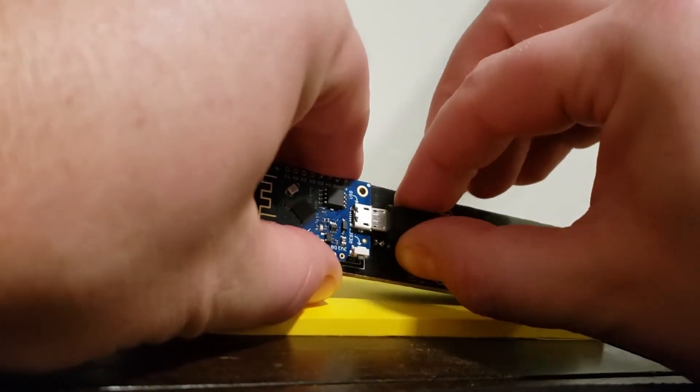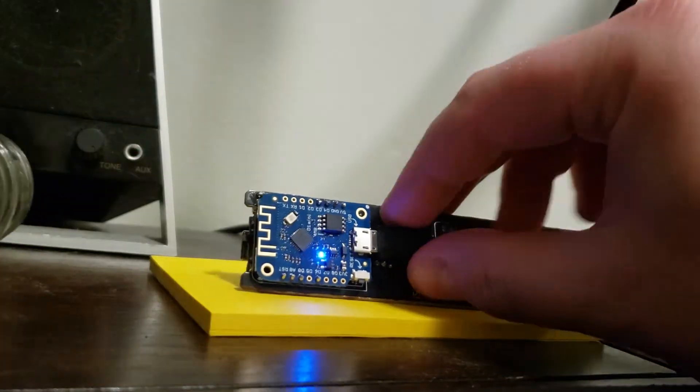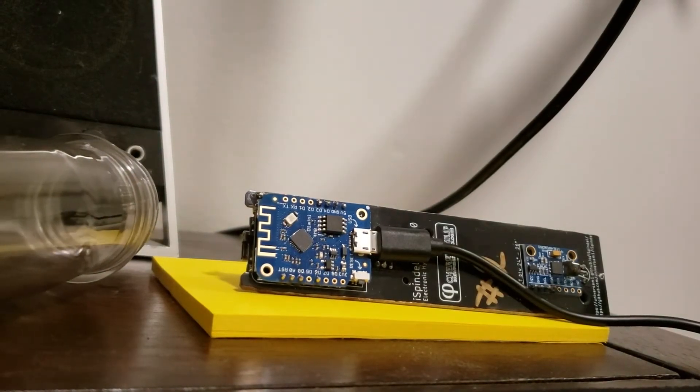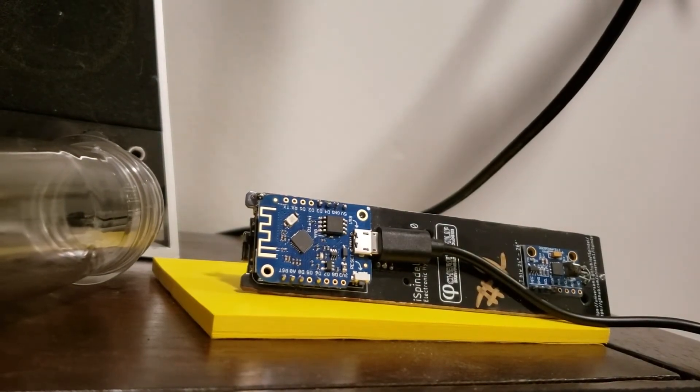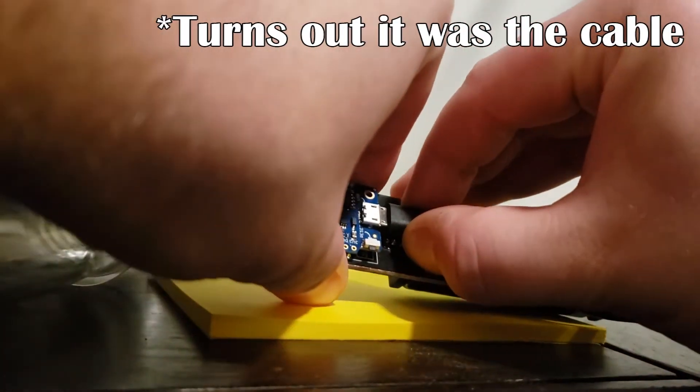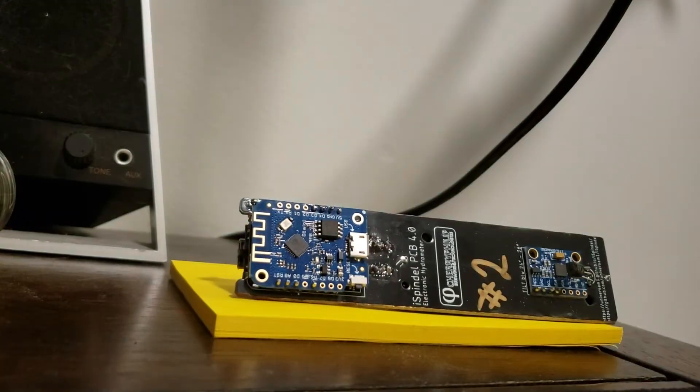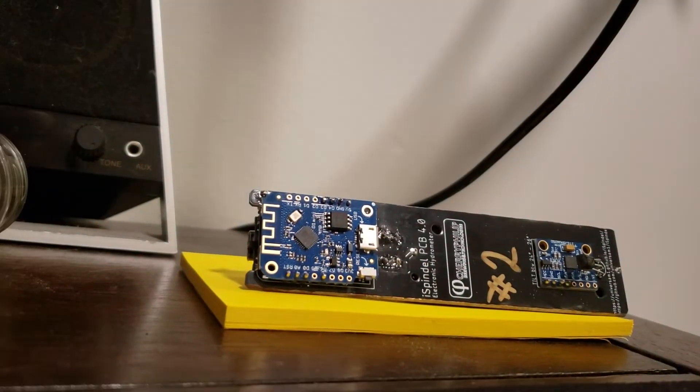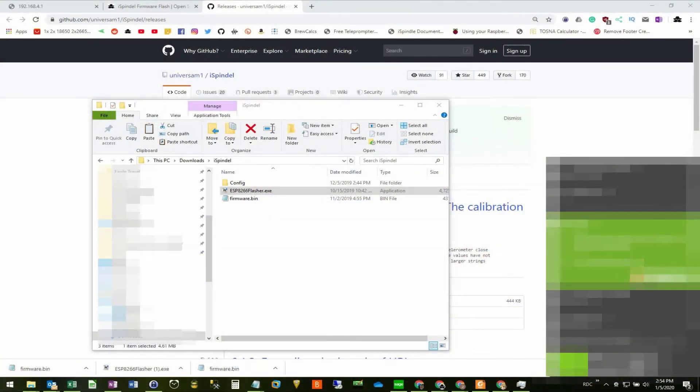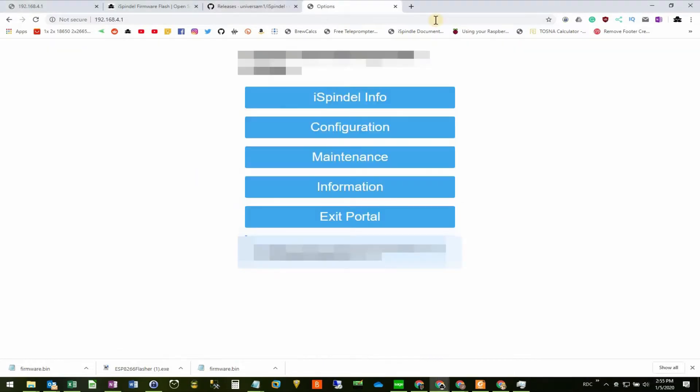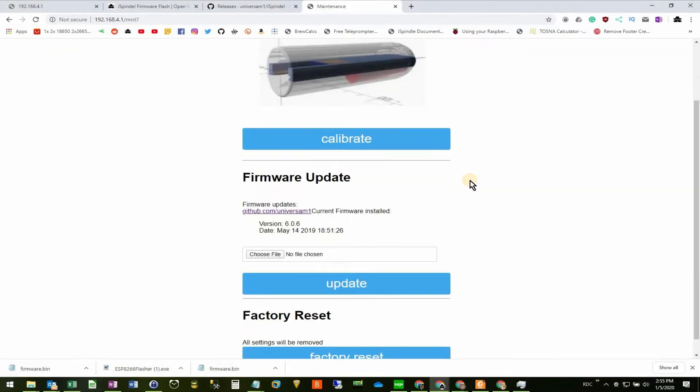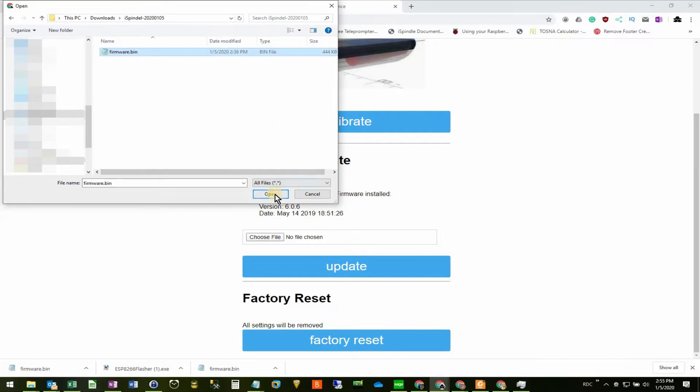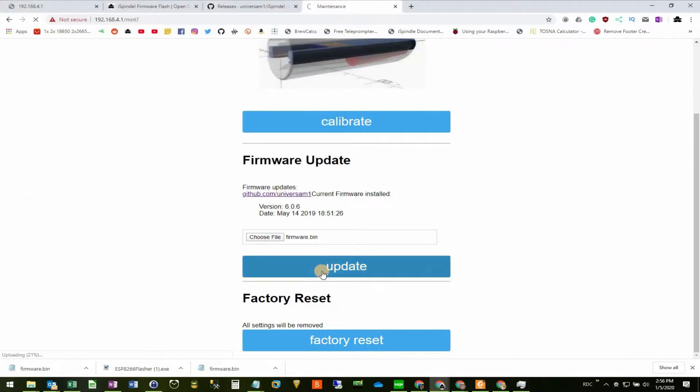So I unplug the iSpindle from the USB and put it back into configuration mode and connect up to it again. I head over to maintenance and update firmware section. I browse for my firmware.bin file and I press update.